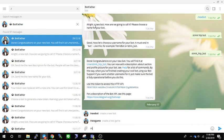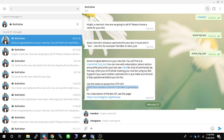BotFather responds, and then we have to define our bot name. In this case, I named my bot 'systemic HTTP bot'. Then you make a username for your bot. The most important part is the token to access your HTTP API.